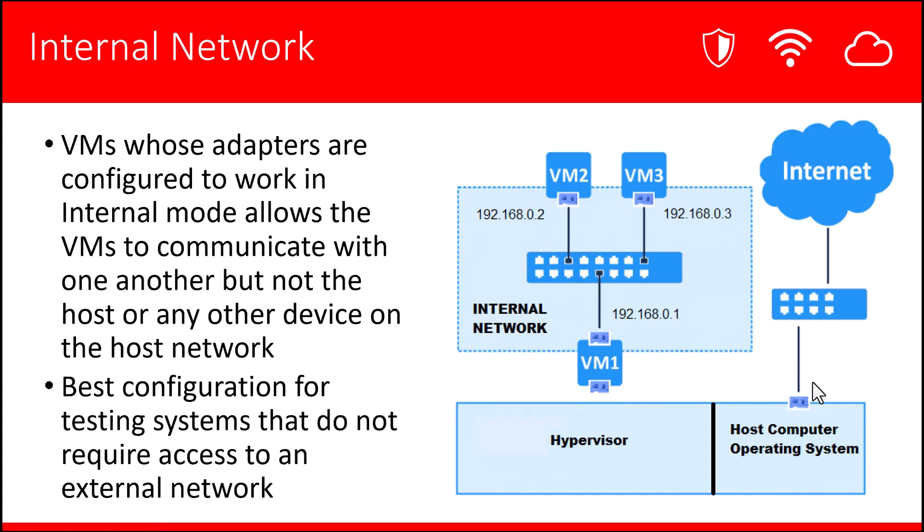Next is Internal Network. This is the mode you typically choose when you want the VMs to be configured in a way that only allows for the VMs to communicate with one another, but no other host on the external network or the host system itself. This is the best configuration for system testing that does not require any access to an external network. Notice here in this mode that the internal network is not connected in any way to the host system. So these VMs, VM1, VM2, VM3, while they can communicate with each other on this internal network, there is no communication between the VMs and the host system or the external network.